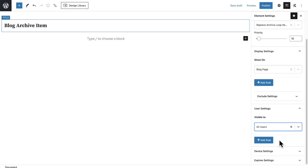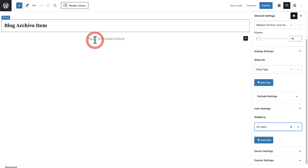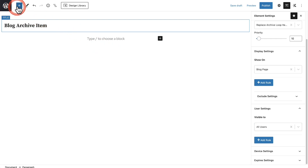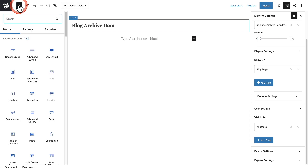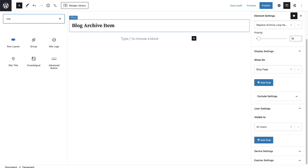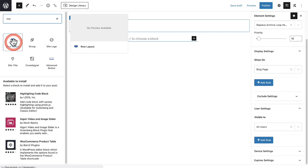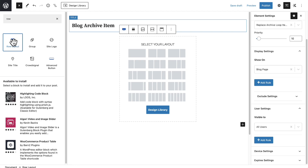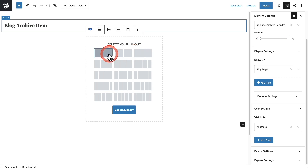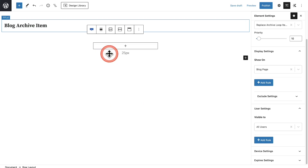Let's start designing what that item will look like. First, I'm going to add the row block. I'll click on the plus, start typing 'row', and you can see it's right here — I'll select it. This row is going to be just one column, so I'll choose one right here.